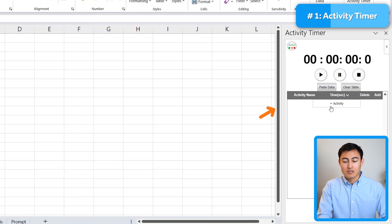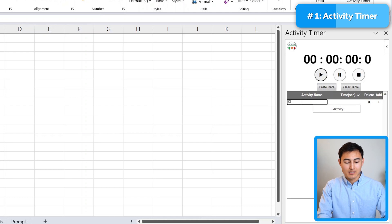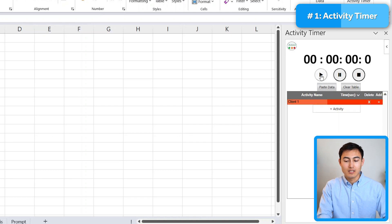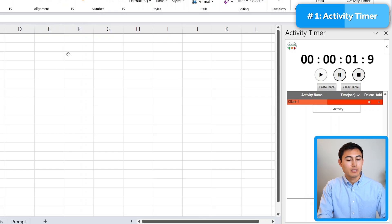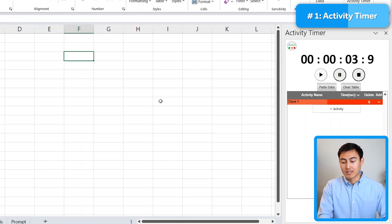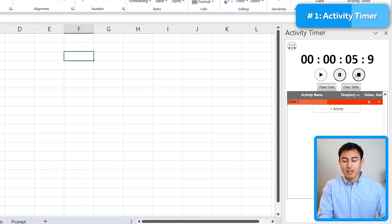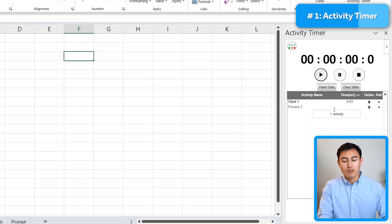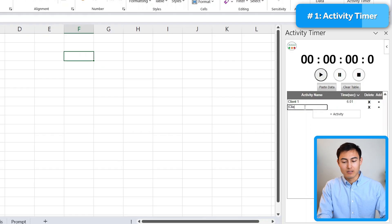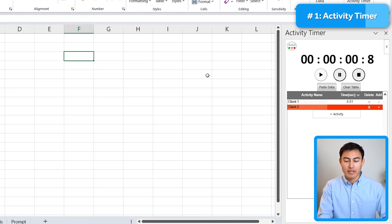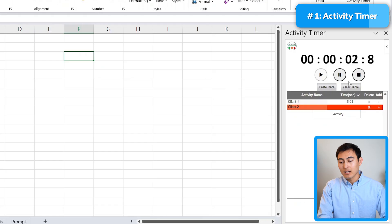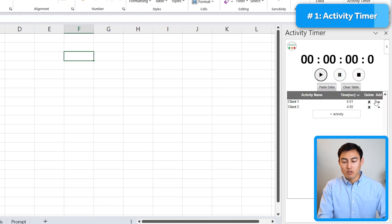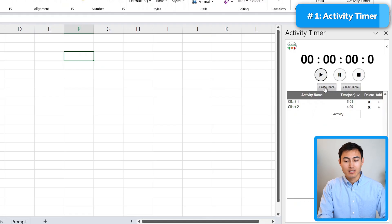What this one allows you to do is record how much time you're spending on any activity. So for example, I might add one activity over here and let's say I call it client one and then just get started by hitting the play button. From here, I might do a bunch of different tasks here on Excel and I might decide to end that one. So just click on end there and then go to the second activity for client two and get started on that one by hitting play. Once I'm done, I will again go ahead and end this one.